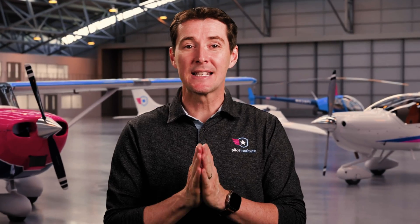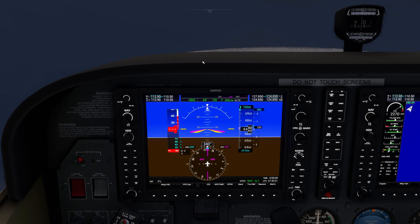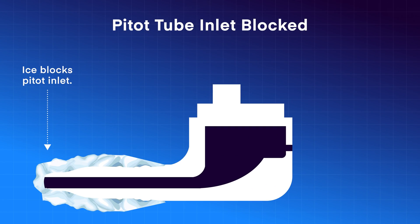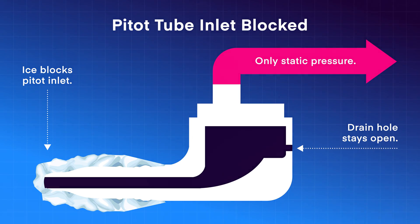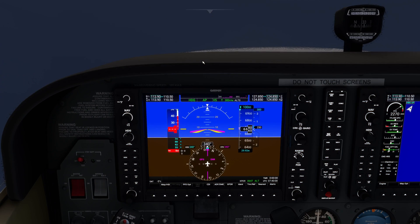So now that you understand how the system works, let's take a look at how the instruments misbehave when things go wrong. Please pay attention at this stage — this may save your life. Let's go through three scenarios that cover every failure you may encounter. In scenario number one, the airspeed indicator drops to zero, but the VSI and the altimeter are working. This could be a blockage in the pitot tube. The ram air cannot enter the pitot pressure lines, but the drain hole is still clear. The pressure in the system drops to the ambient pressure, and the ASI is going to fall to zero.